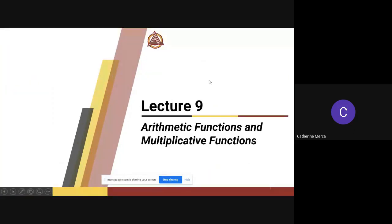This is what we have for Lecture 9: arithmetic functions and multiplicative functions. There are already video clips to help augment this topic — I think there are four. Try to take a look at those video clips; I might get some questions from there for your exam.